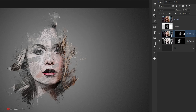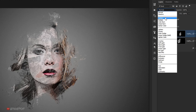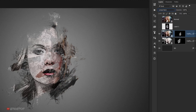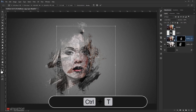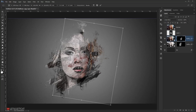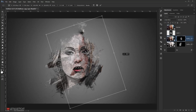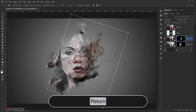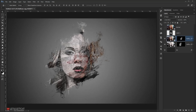Now I'll change the blending mode of the whole layer to Linear Burn, and as you can see this creates a really cool effect. I'll go back to the layer mask, press Ctrl+T, and adjust the texture position and size a bit more, then press Enter. Now we have this really cool effect.